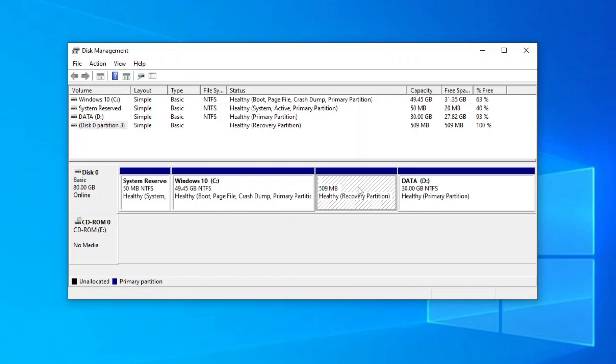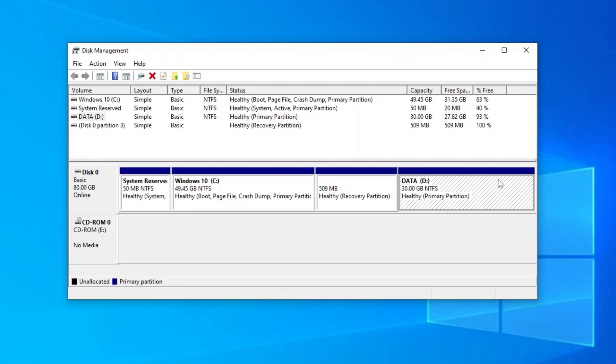So before you can expand your C drive, you need to either move the recovery partition to the end of the system disk or remove it altogether.